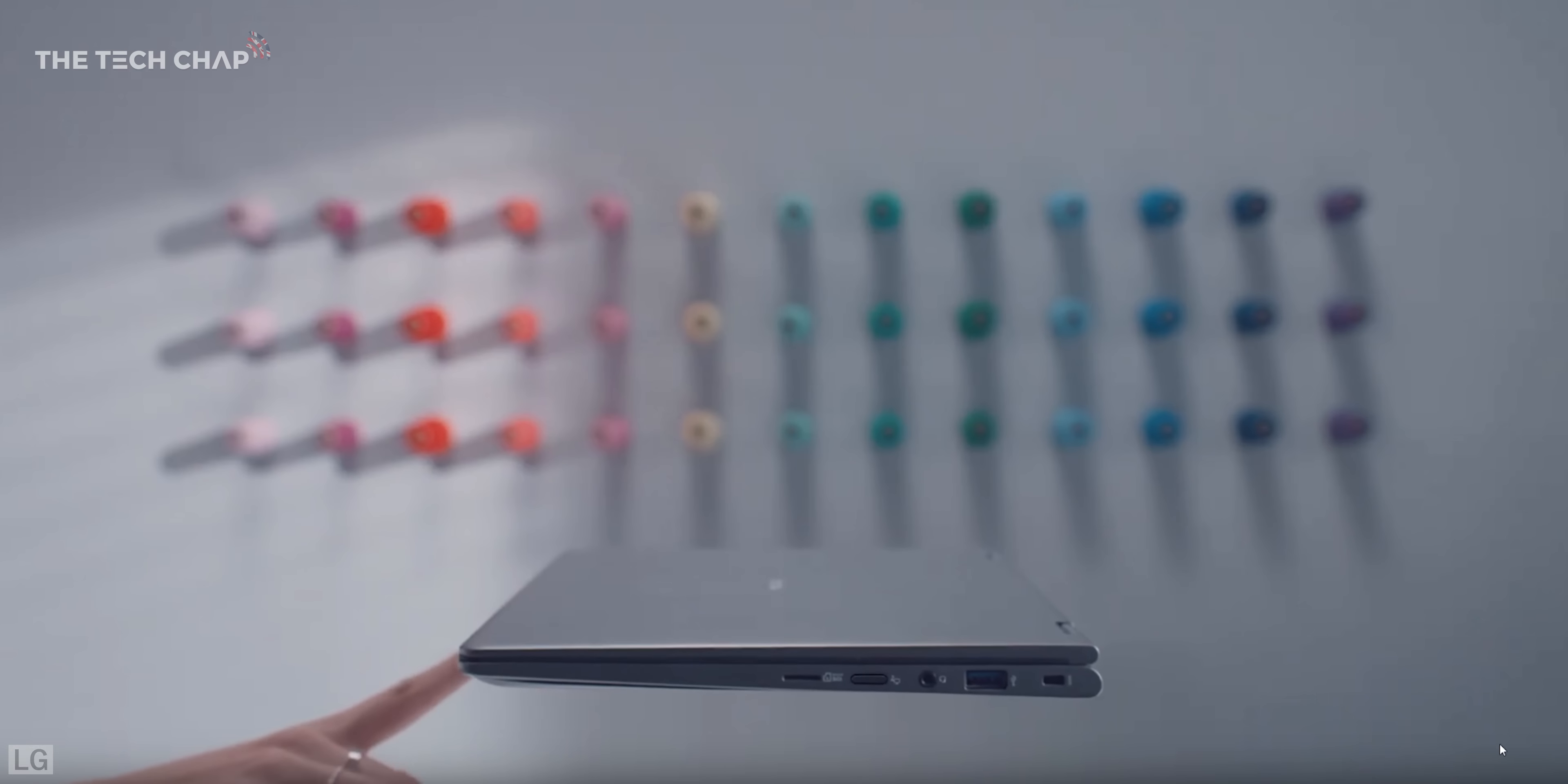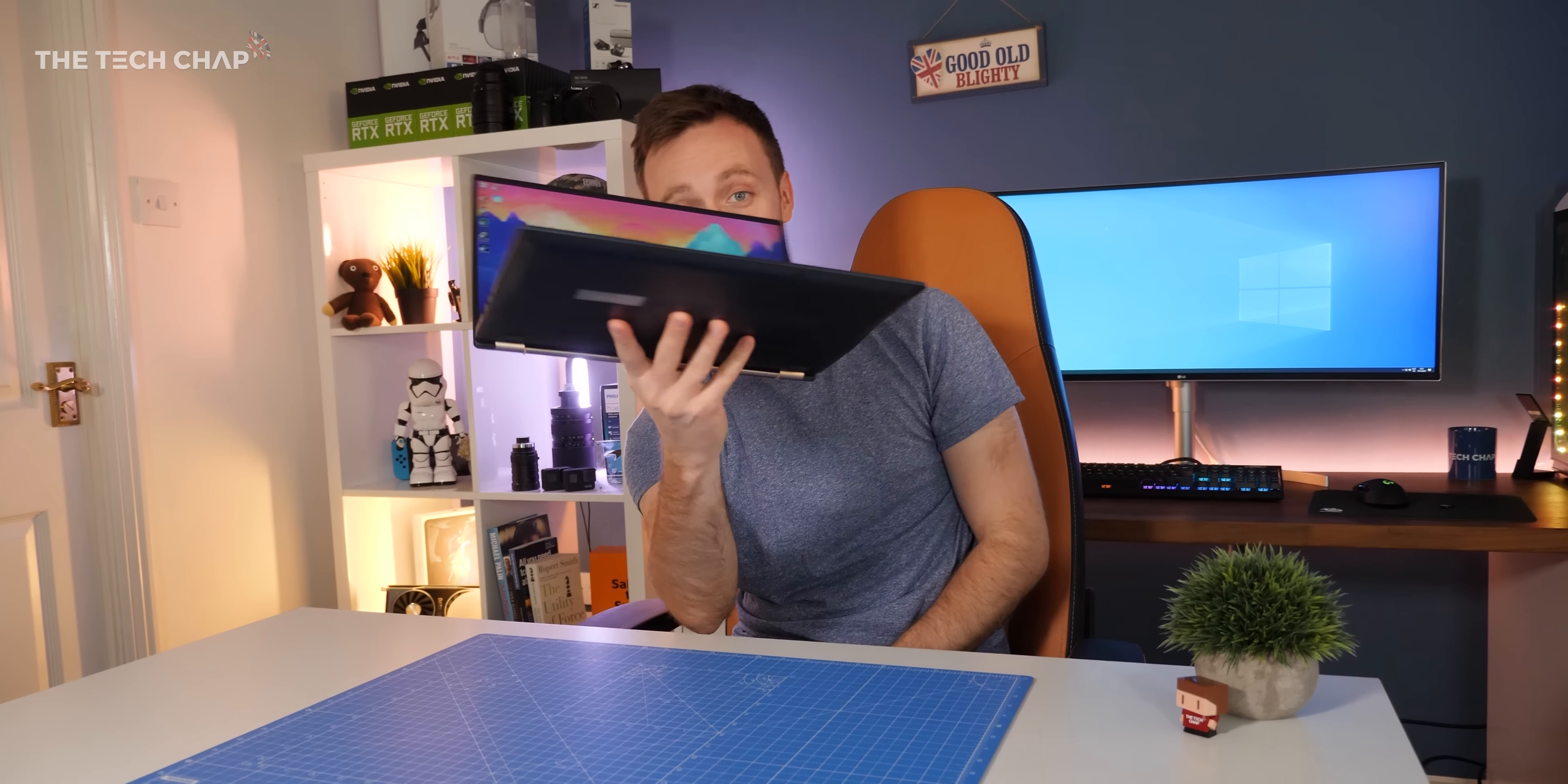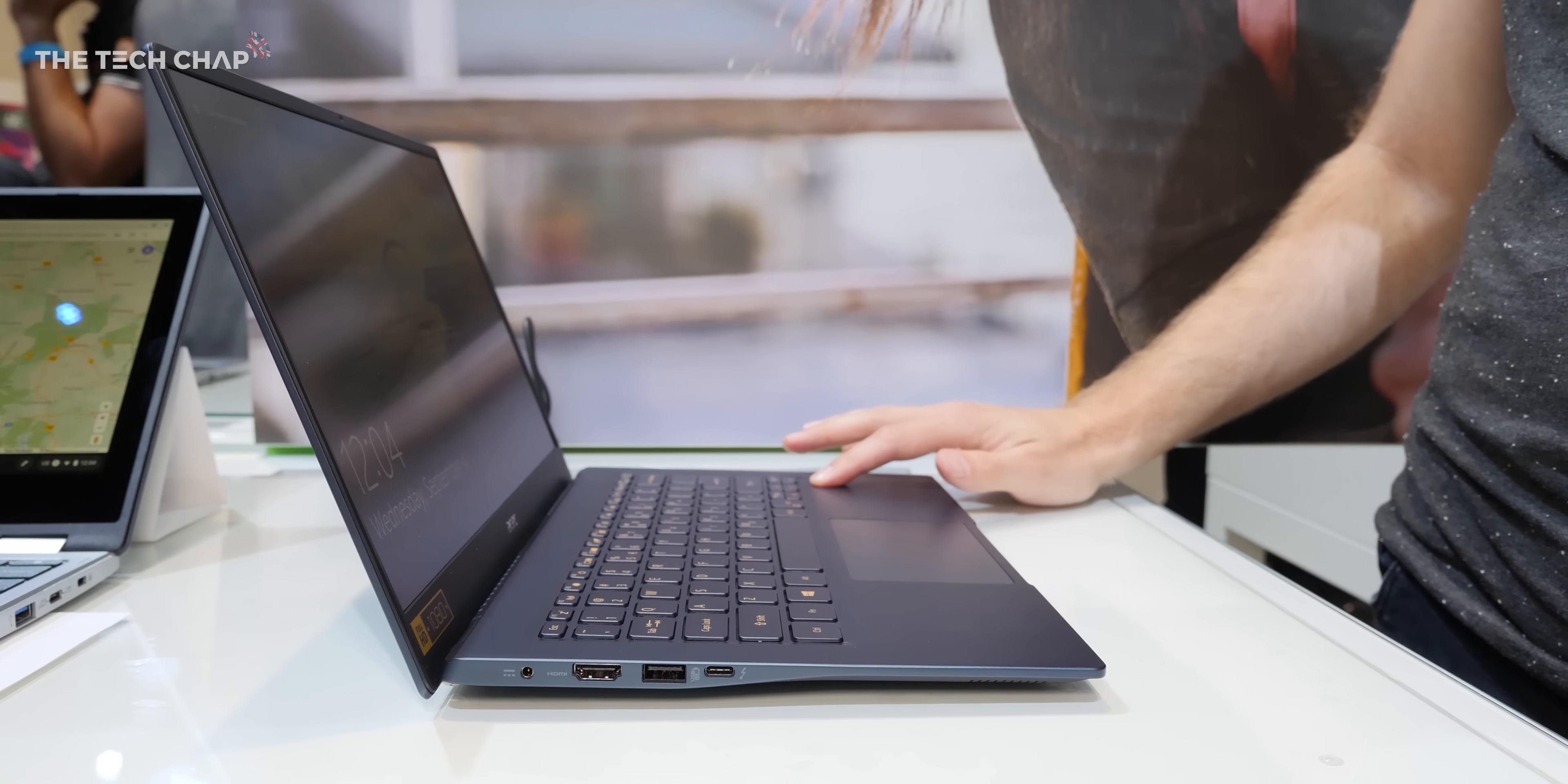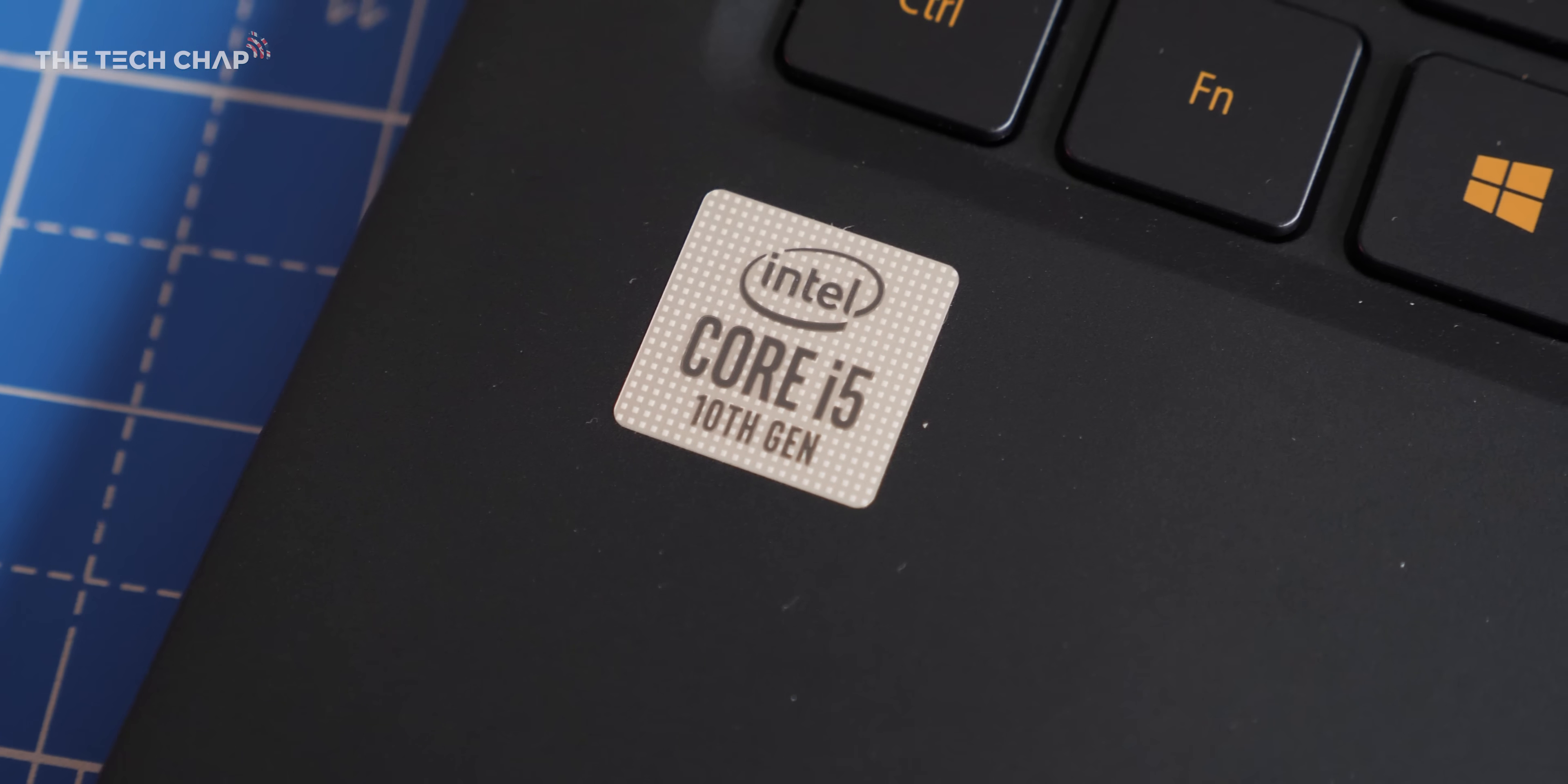It's much lighter than the competition—only the LG Gram 14 comes close, though that has a bigger battery. This makes it really easy to carry around in a bag, and handling it every day feels miraculous considering it doesn't skimp on power, especially in the higher spec models.